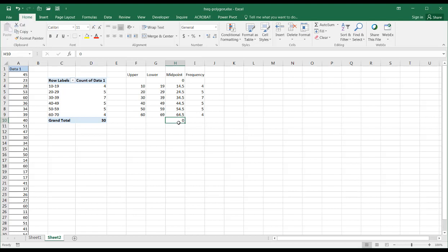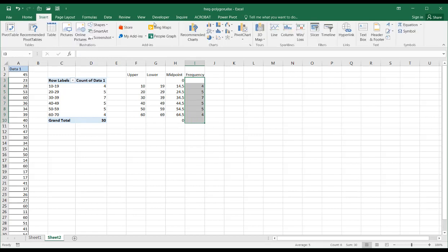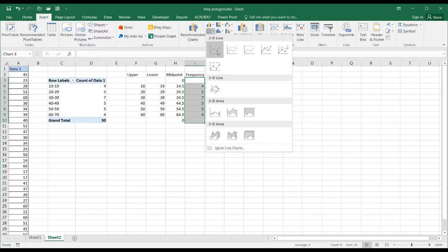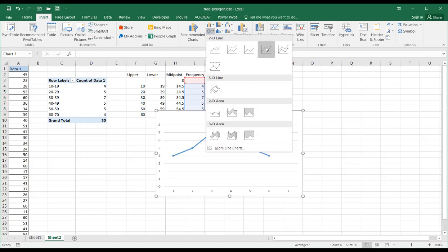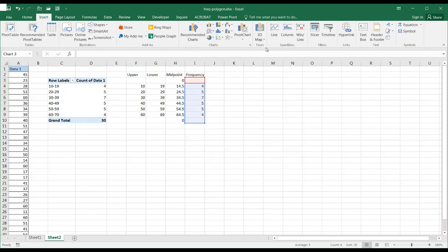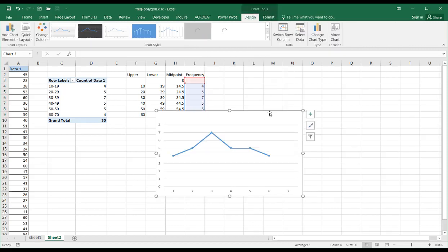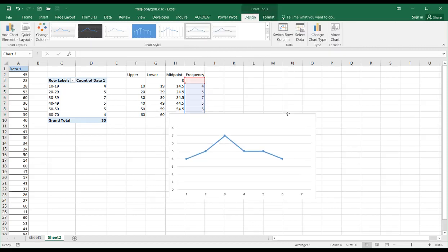So let's create our frequency polygon. Basically what we're going to do is select our frequency values here, go to Insert and insert a line chart. So I'll select my line chart with markers and it's selected it there.